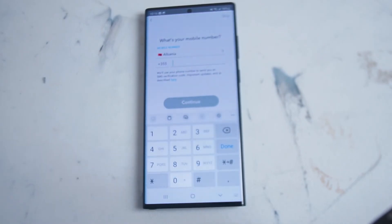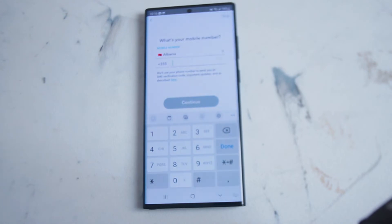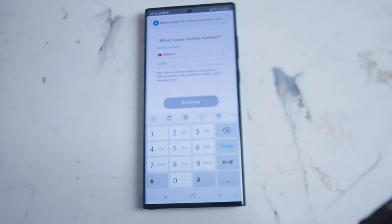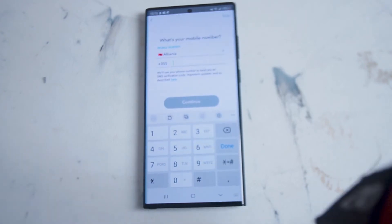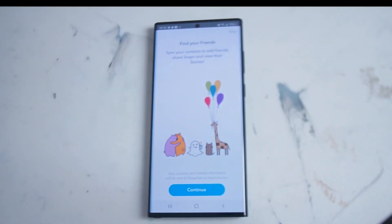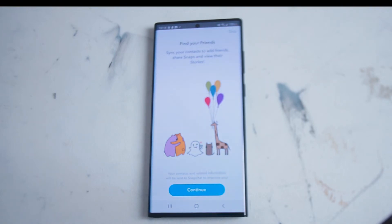Snapchat will then ask for your mobile number, which is used for two-step verification — Snapchat will send you a text to verify each login. If you're running a newer version of Android, the verification code from that text will be automatically copied and placed into the verification field.